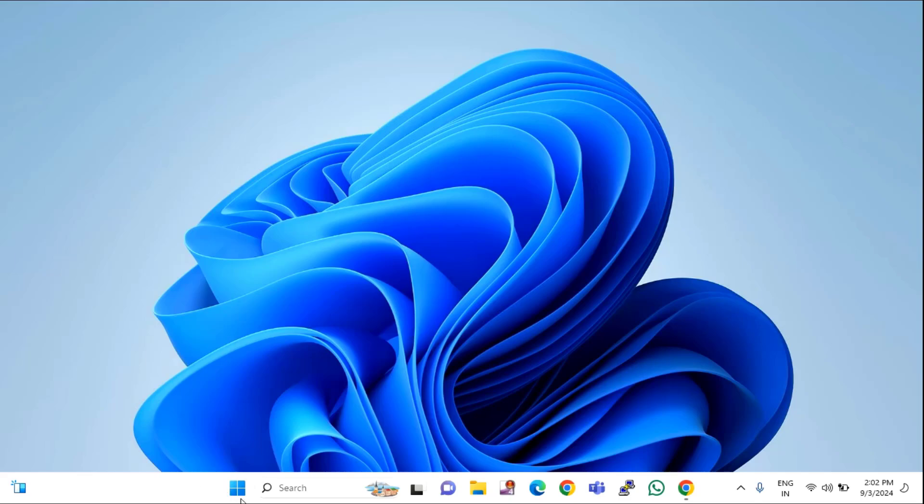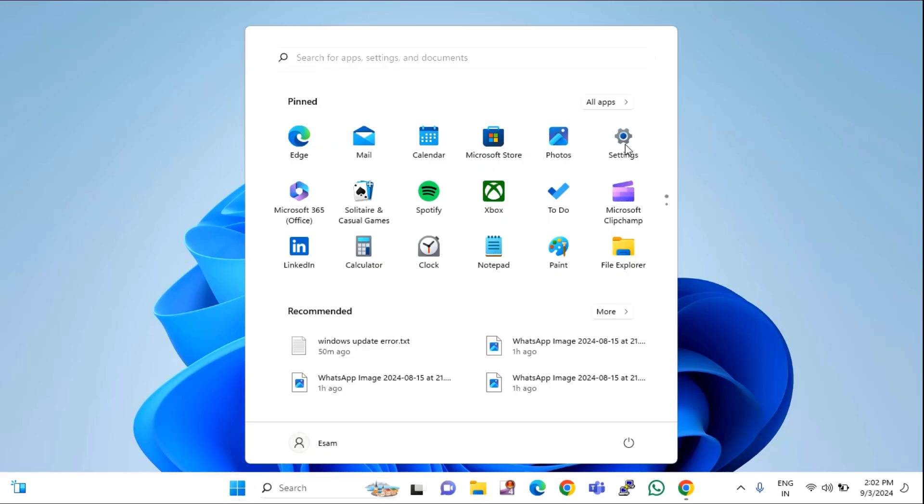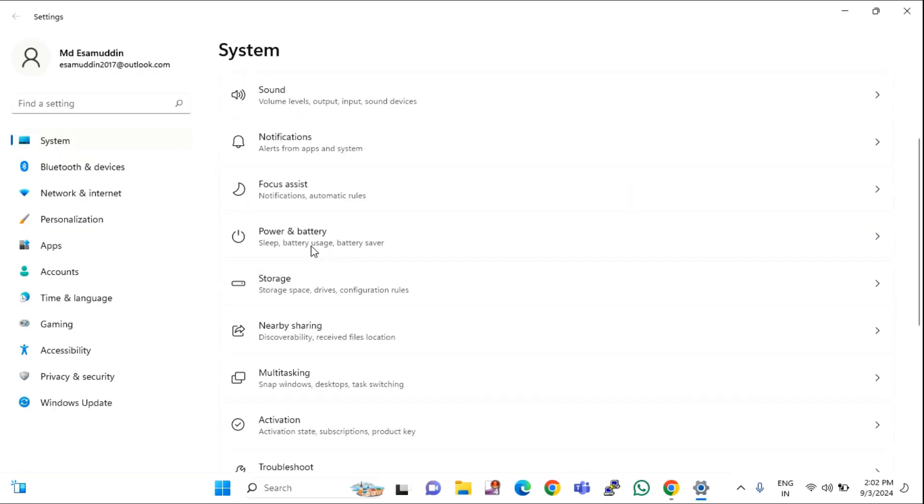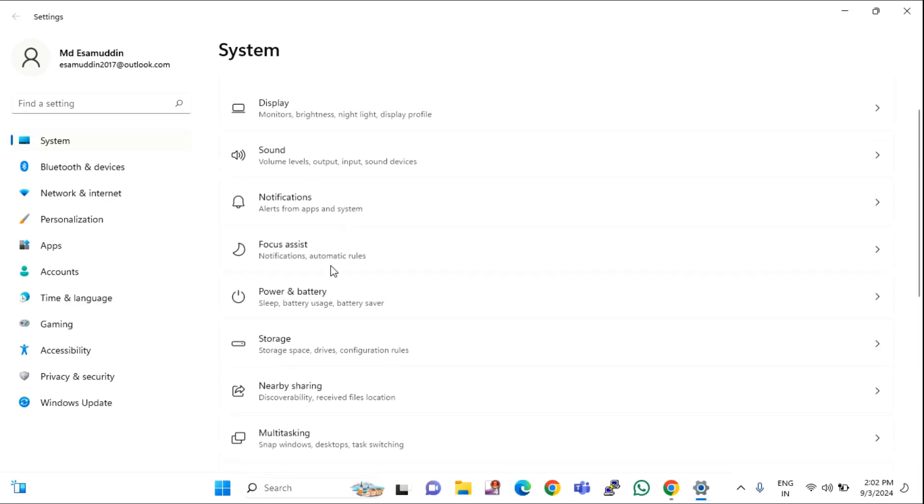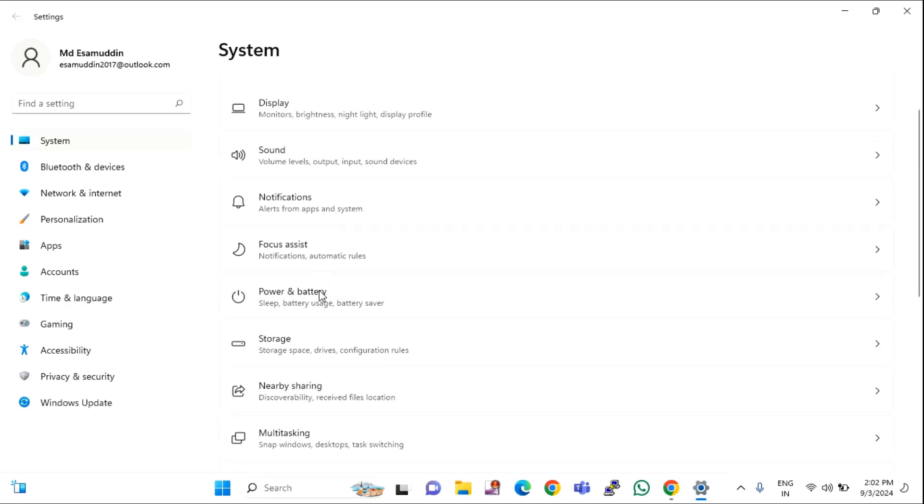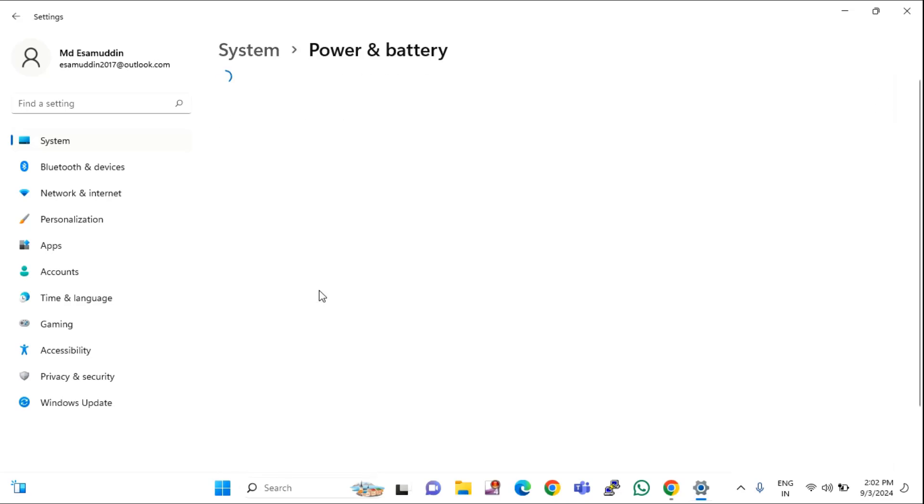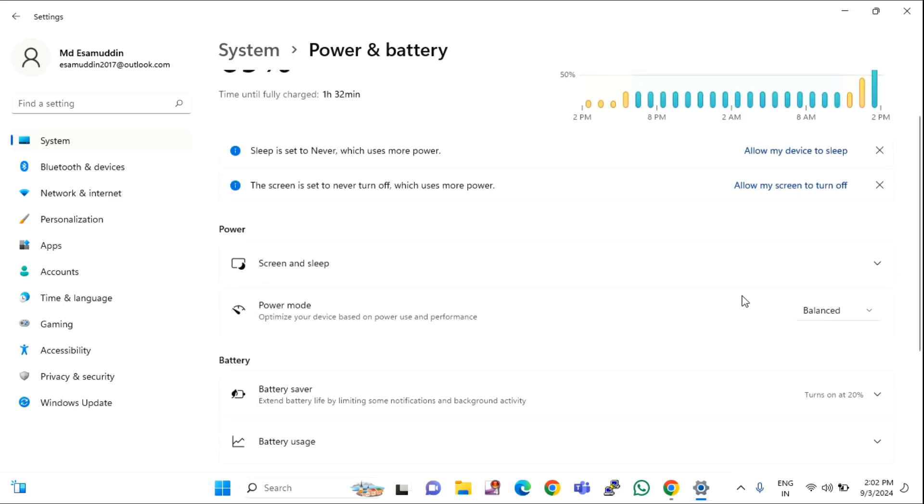The first option: click on Start menu, then click on Settings and click on System. On the right side you will find Power or Battery. Click on that. Here you can see Power mode. In this you have to select Best Performance.